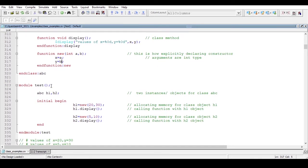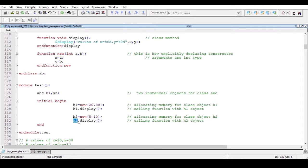Within the module I am declaring two instances or objects for class 'abc', and within the initial begin block I am allocating memory for these objects. h1 equals new, passing values 20 and 30 to the constructor. With the help of object 1 I am displaying the value of x and y. Similarly with object 2 I am allocating memory, passing values 5 and 10, and then calling the display method which displays the values of x and y.